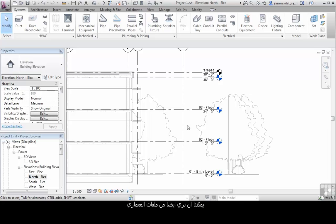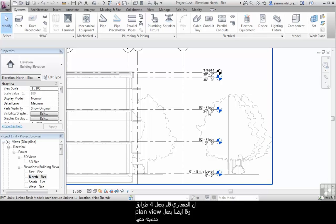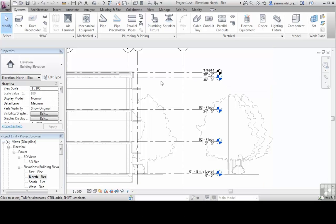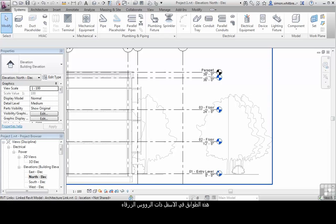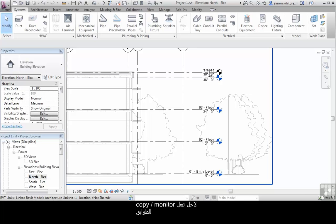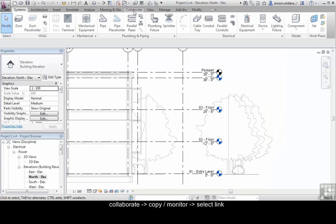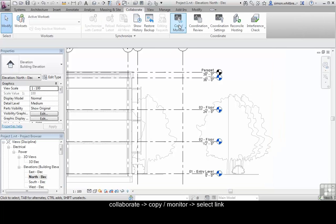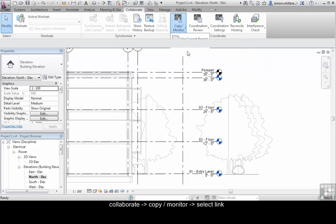We can also see from these architectural levels that the Architect has created four levels in his building where he has views attached. These levels are the ones with blue level heads. The black one, Parapet, has no plan views associated with it. To copy and monitor the levels, go to the Collaborate tab and click on Copy Monitor. We're going to select the linked architectural file.